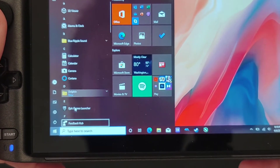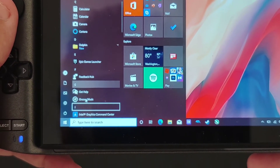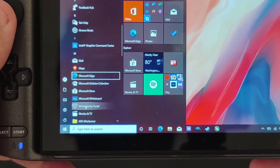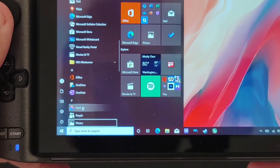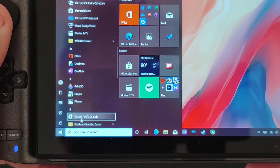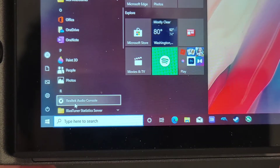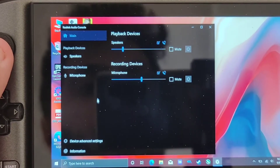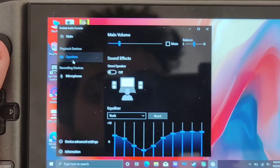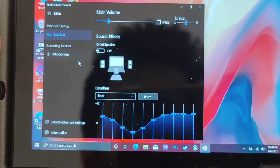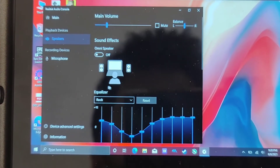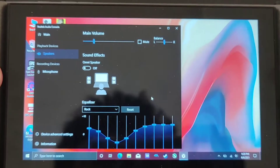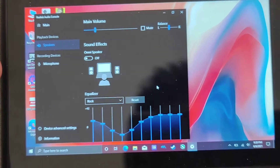Once you scroll down you'll find something called Realtek HD Audio. Click on it, then you will see the Playback tab. All you have to do is go to Speakers, and you'll have your mixer here.